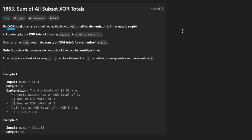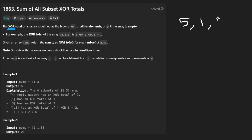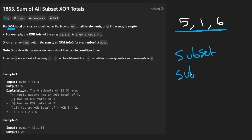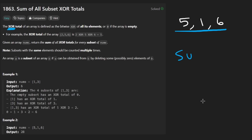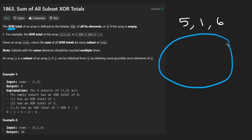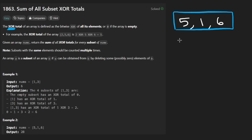Kind of like yesterday's problem, it's all about the XOR binary operation. We're given an array of elements — I'll take the second example, which is a bit more interesting: 5, 1, 6. We want every single subset of these elements. Remember, a subset is not the same as a subarray. With subarrays we'd have roughly n² subarrays, but with subsets the idea is different — we'll have about 2 to the power of n. The reason is that with a subset, we have a choice for every single element.